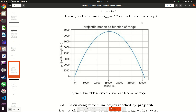A student asks why we used negative 9.8. It is because the shell is moving away from the surface of the earth — whenever things move away from the surface of the earth their velocity reduces. On earth, the velocity reduces by 9.8 m/s every second, and if velocity is reducing then the acceleration is negative. Negative acceleration shows that the object is slowing down. As the object moves higher and higher it moves slower and slower until it stops and its velocity is 0 m/s.